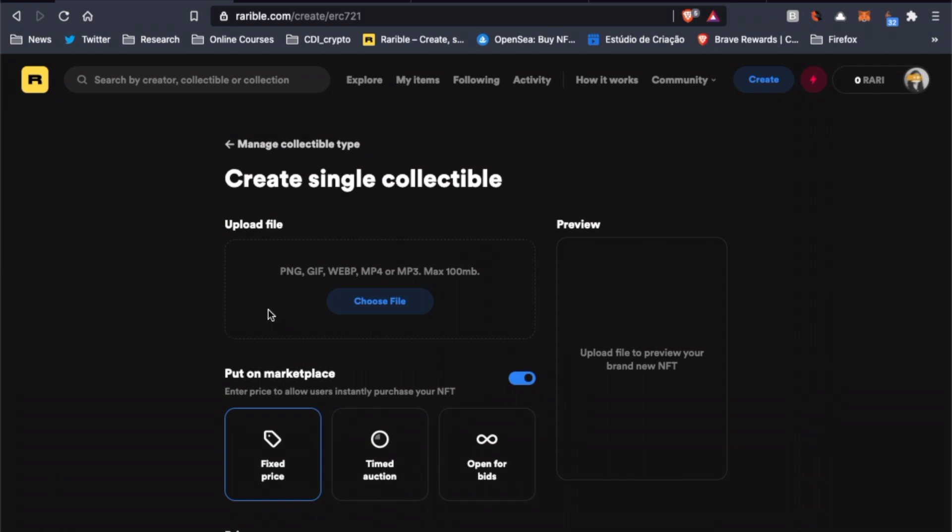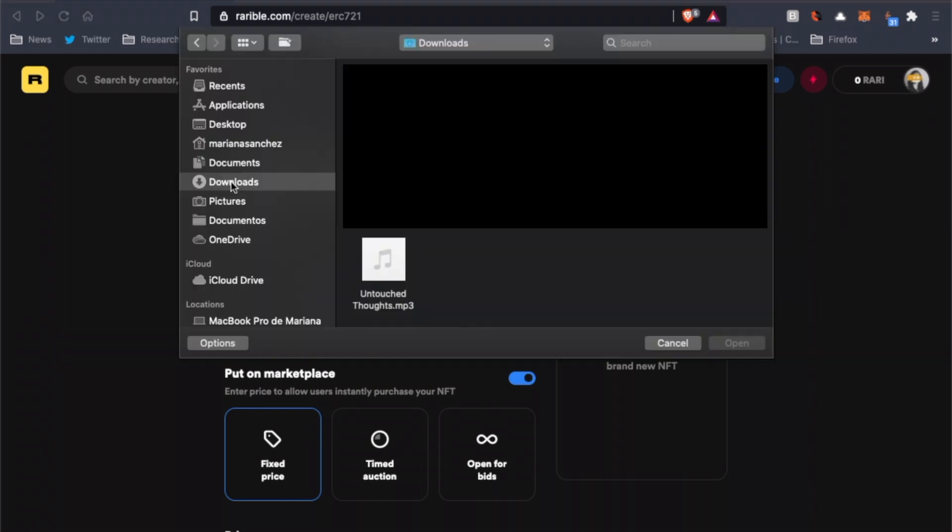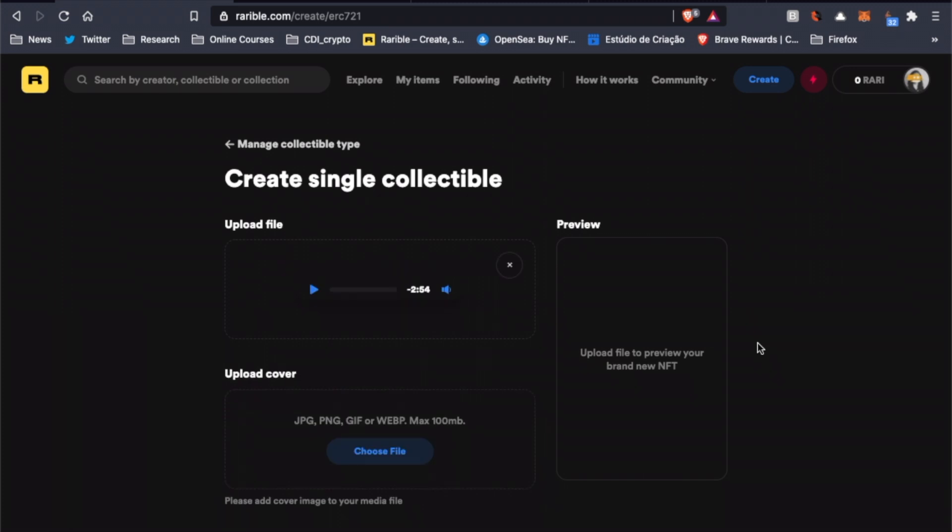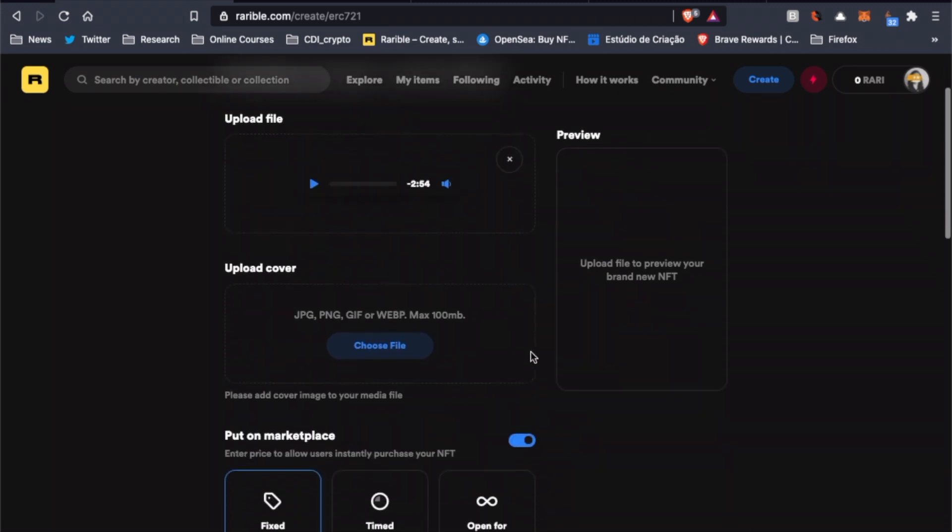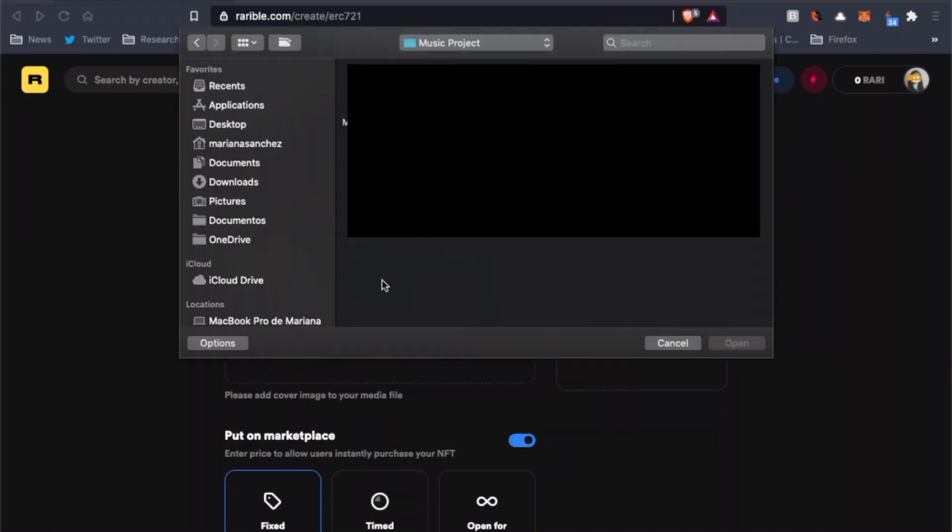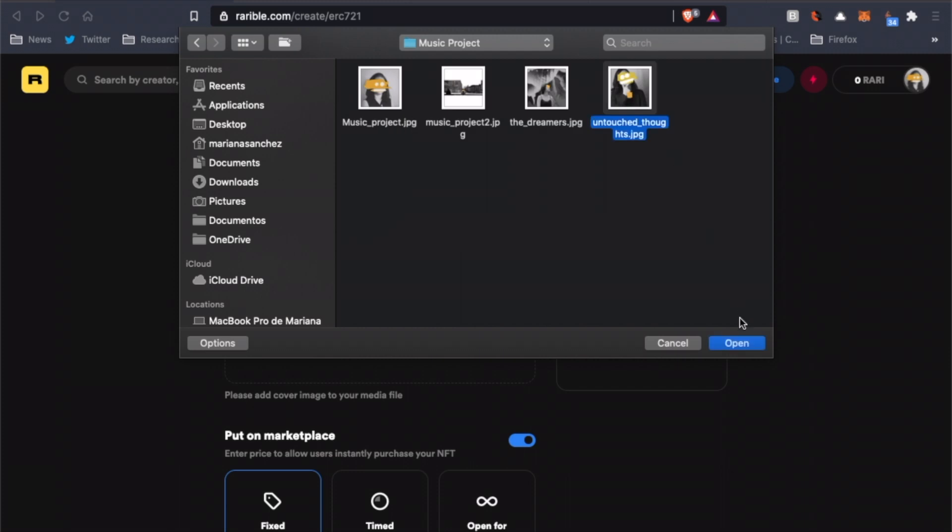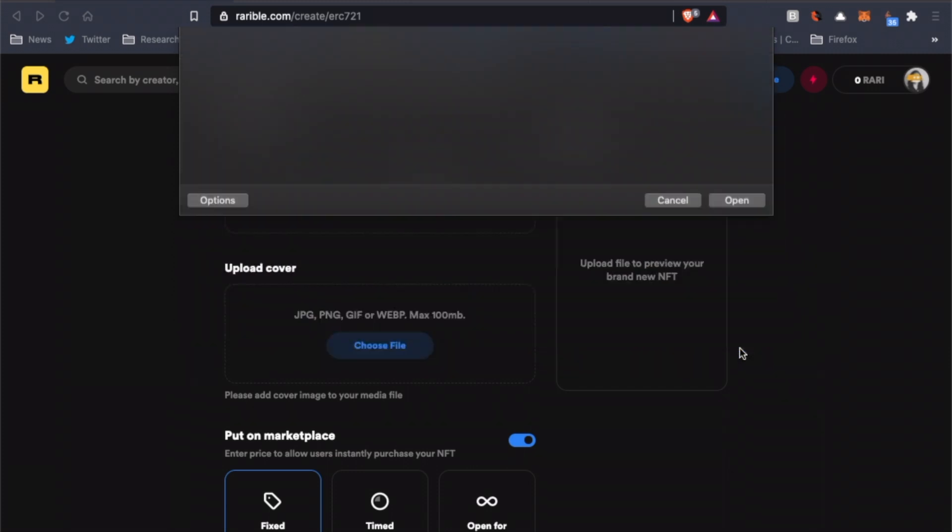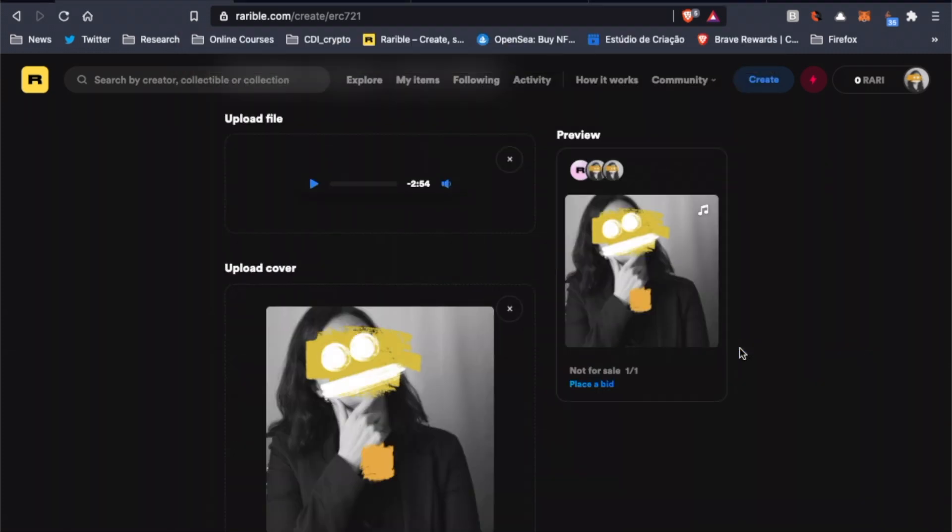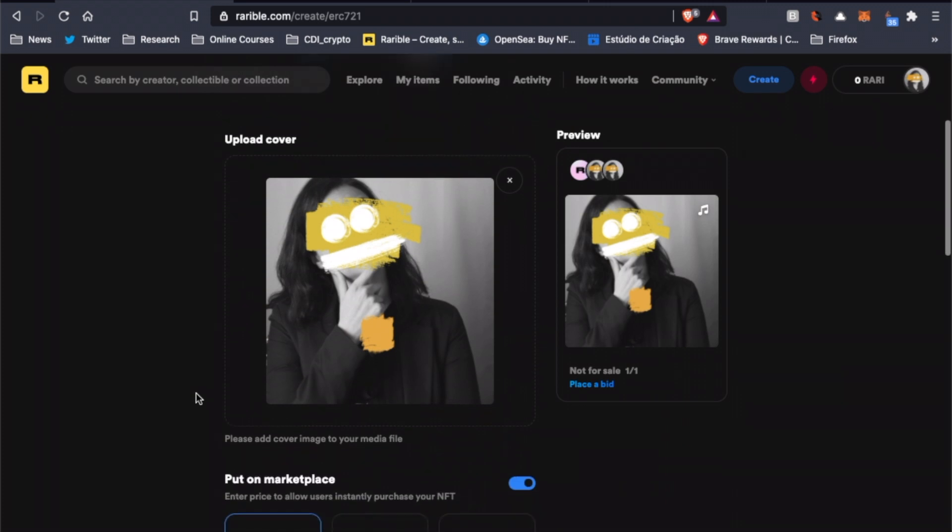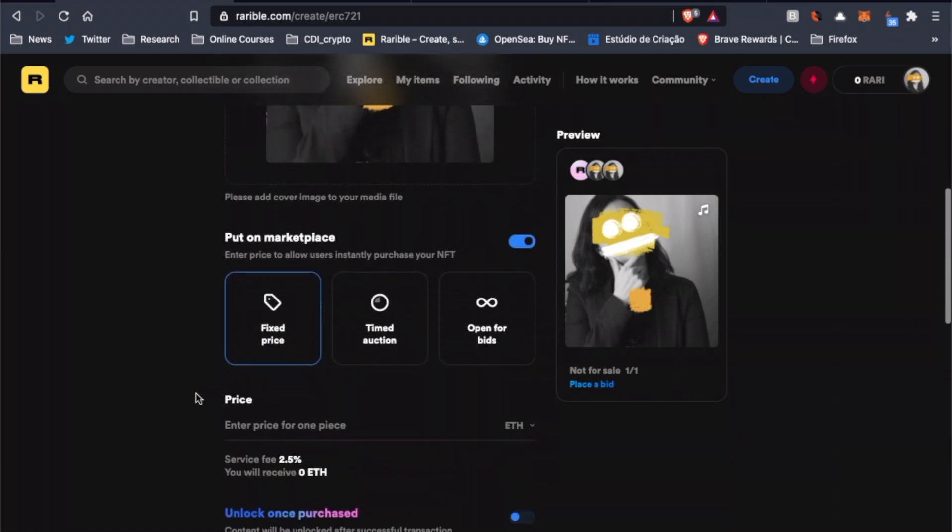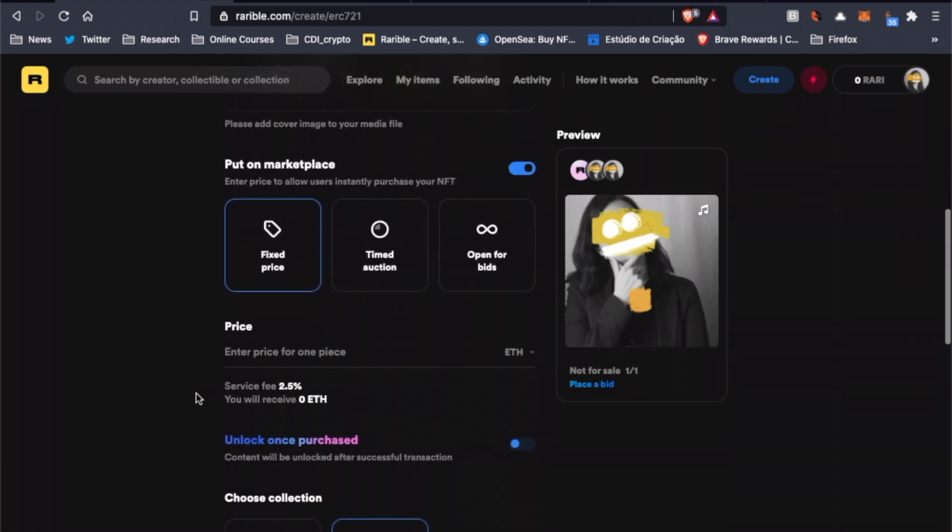Here we have to upload the file, and as you can see, they support many formats like PNG, GIF, and MP3 for example. So let's choose the file here. Since I chose an MP3 file, I also have to upload a cover picture. We can now see the preview of the NFT here on the right. Now let's continue.